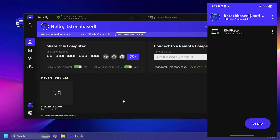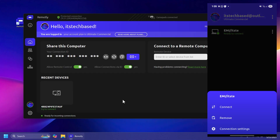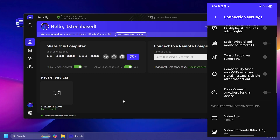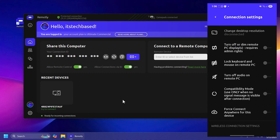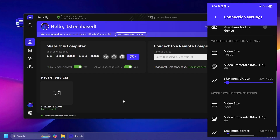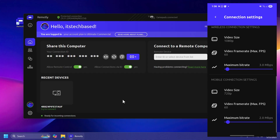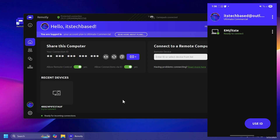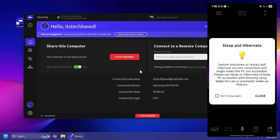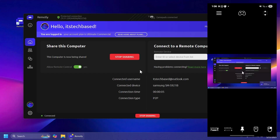I've also installed the Remotely app on my phone to test connecting from a phone to the main computer. I've connected with the same account and can already see my main system on my phone. I have options like turn off or dim remote PC displays, lock keyboard and mouse on the remote computer, wireless connection settings, mobile connection settings, and more. Connecting to the device establishes automatically since I'm logged in with the same account.